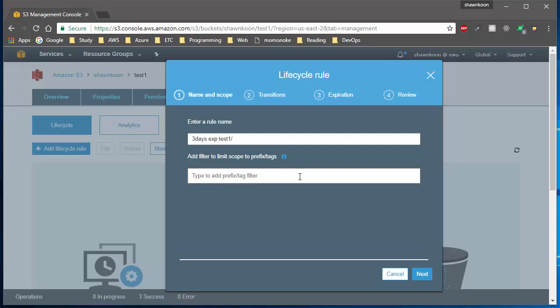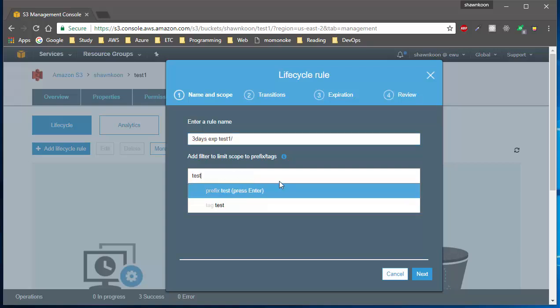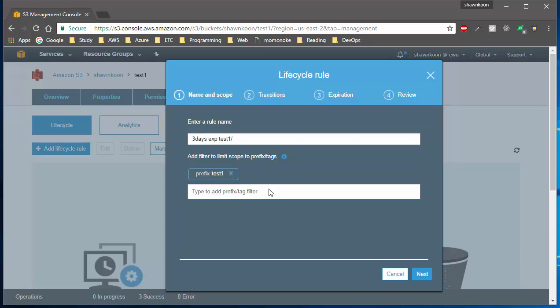We're going to put a prefix for objects that I want to be deleted. As you can see, I'm trying to delete every object under the test1 folder, so let's type in test1 as my prefix and hit enter or click. After you do that, the prefix tag gets applied and it will filter items based on this prefix. You can add multiple or one or more tags or prefix filters.